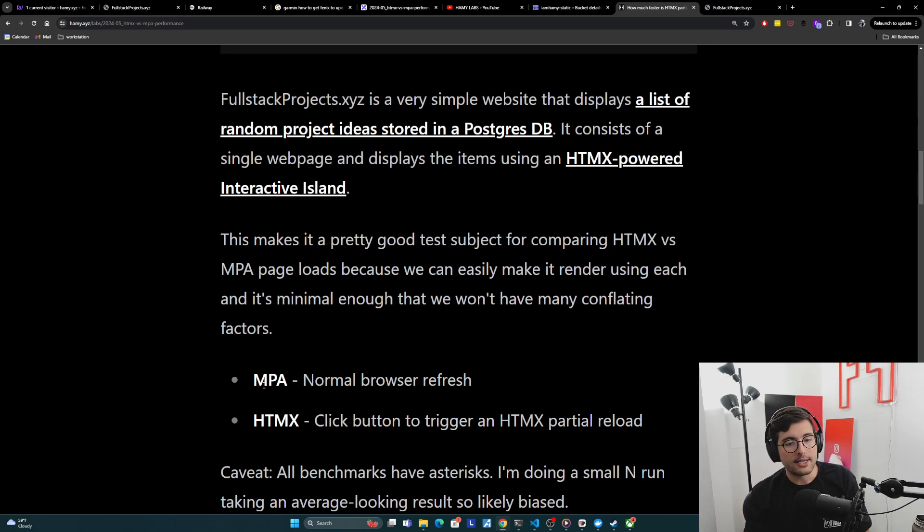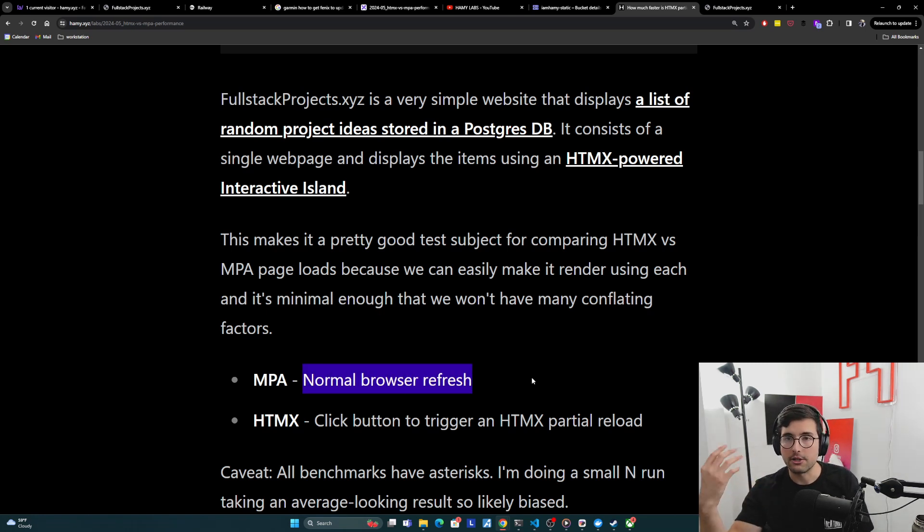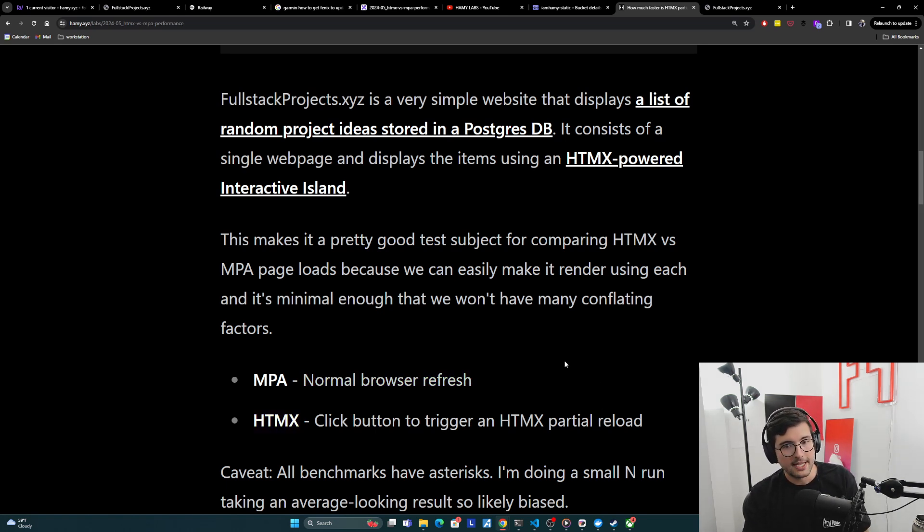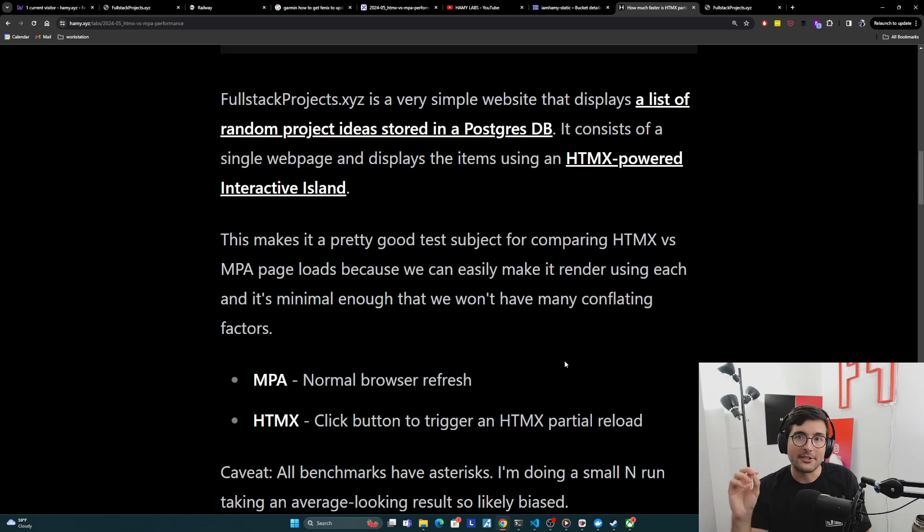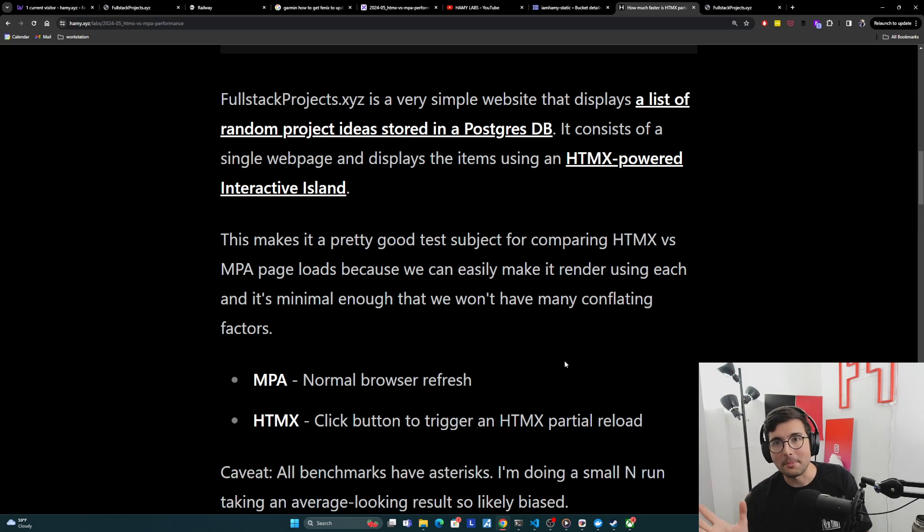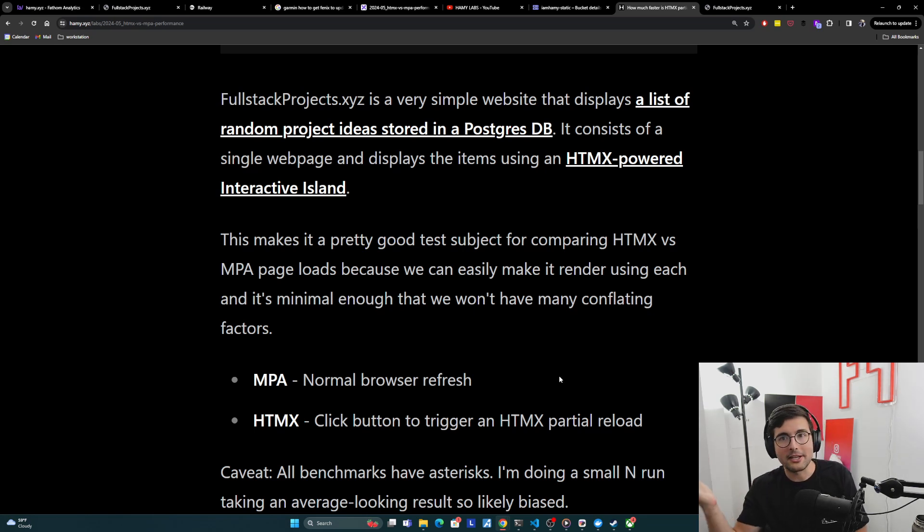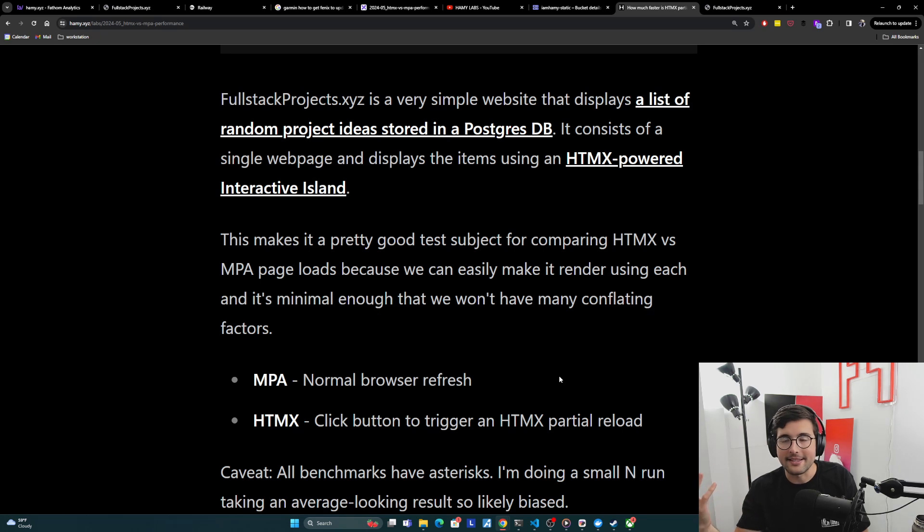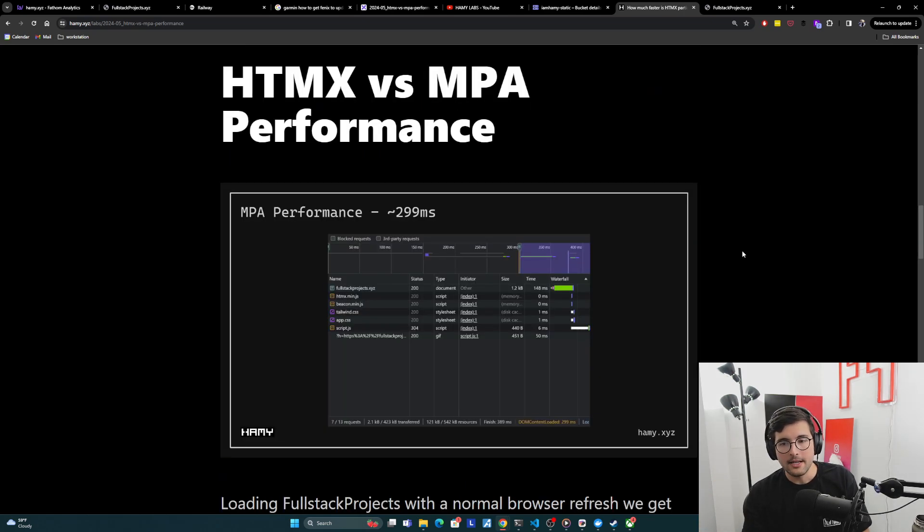And so the way that we're going to do this is for the multi-page application, we're just going to do a normal browser refresh. So we're just going to hit the page as normal. And so this will render just like a MPA does. And for HTMX, we can simply click the button, which will trigger an HTMX partial reload. Now the caveat here is that basically all benchmarks have asterisks, and this is going to be a small N run picking out just one sample that looks semi-reasonable. And so this means that, you know, the result is going to be biased. There are conflating factors. This isn't a clean room, but I think it's fair enough to say that this is an example of what you could expect in your own app, because this is kind of just a quick and dirty app itself. So that's the caveat there.